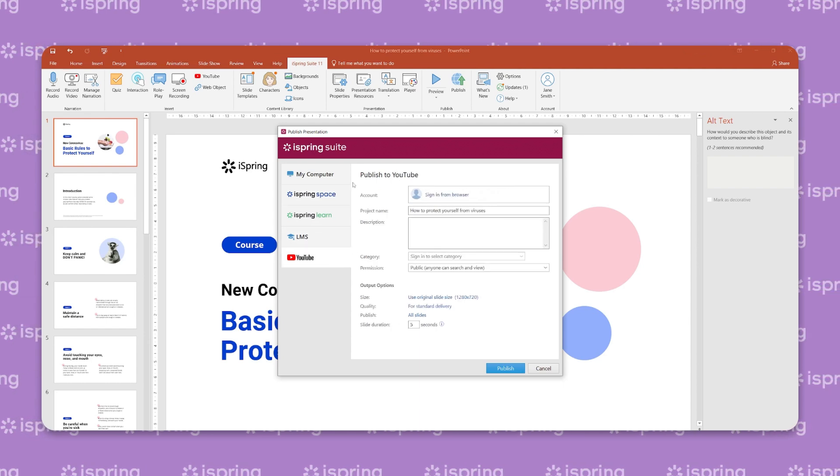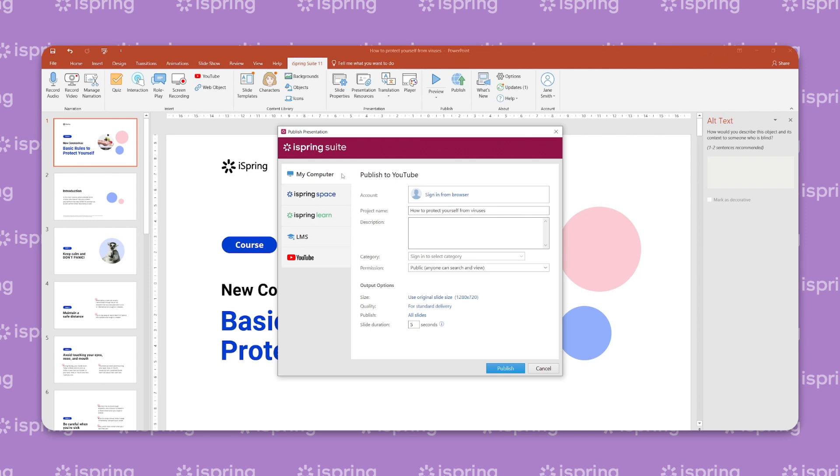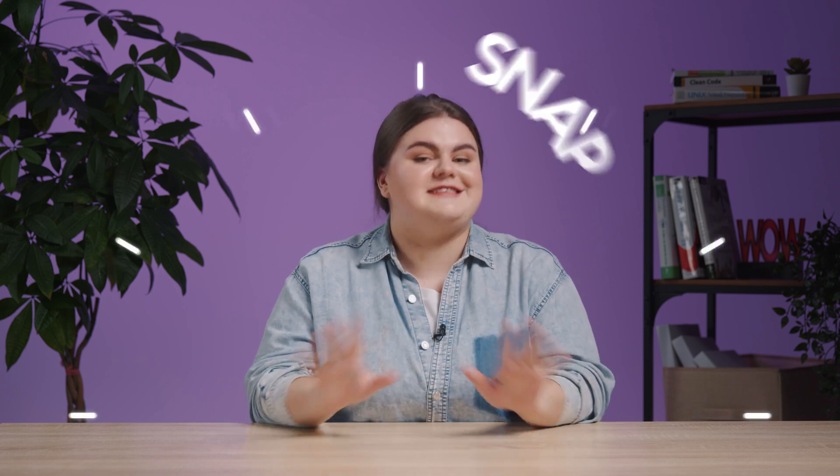Let's save it to my computer. And there we have a full e-learning course. If you follow the steps we've outlined here, it should be a snap.